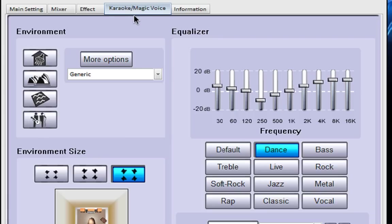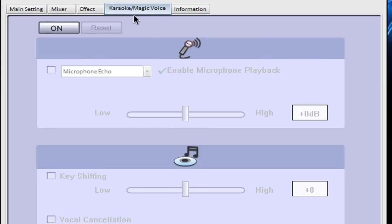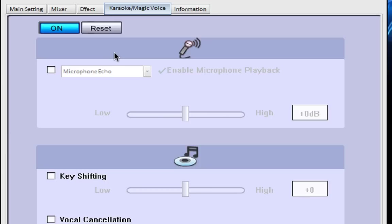There is also karaoke slash magic voice. This has a few effects. If you turn it on at the top there you can change your microphone echo and enable microphone playback.